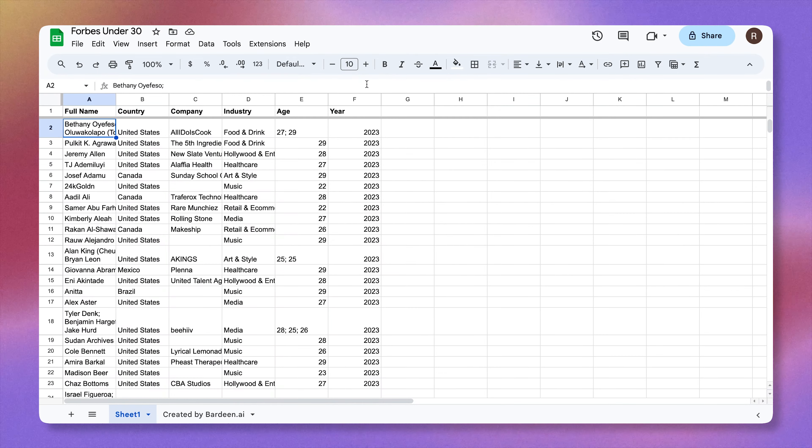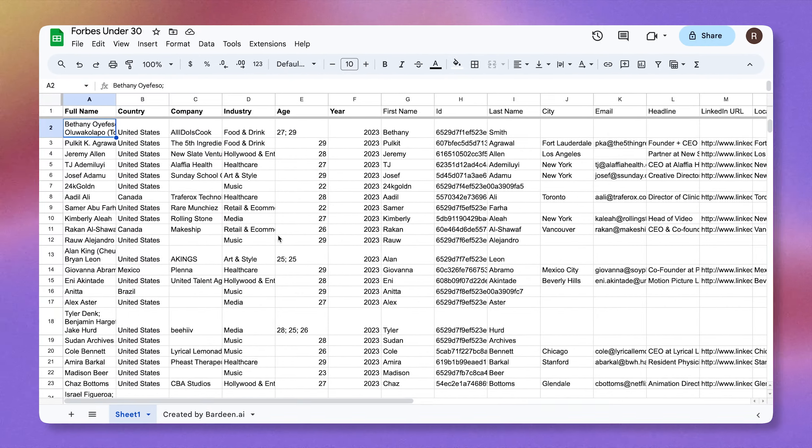What if you could turn a spreadsheet with just people's names and their companies into a goldmine with their emails and social media profiles, like this. Pretty amazing, right?